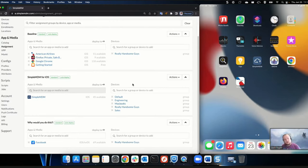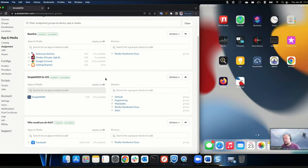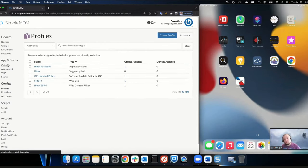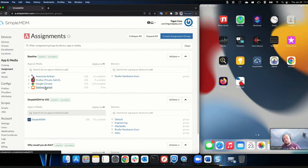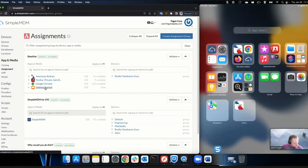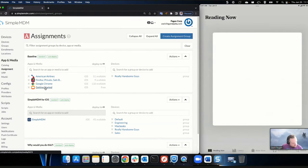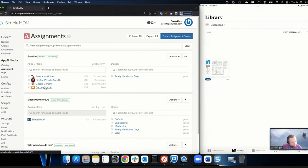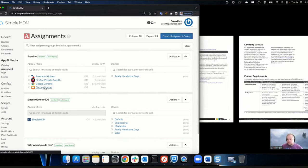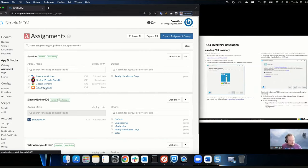As we were talking, those apps installed themselves — everything's happening almost instantly, you're not waiting. We put those apps on the device and also pushed media down. This PDF should now be in the Books app. Going out to the library — there's our inventory getting started guide. Any PDFs or eBooks you want, you can push down to those devices.